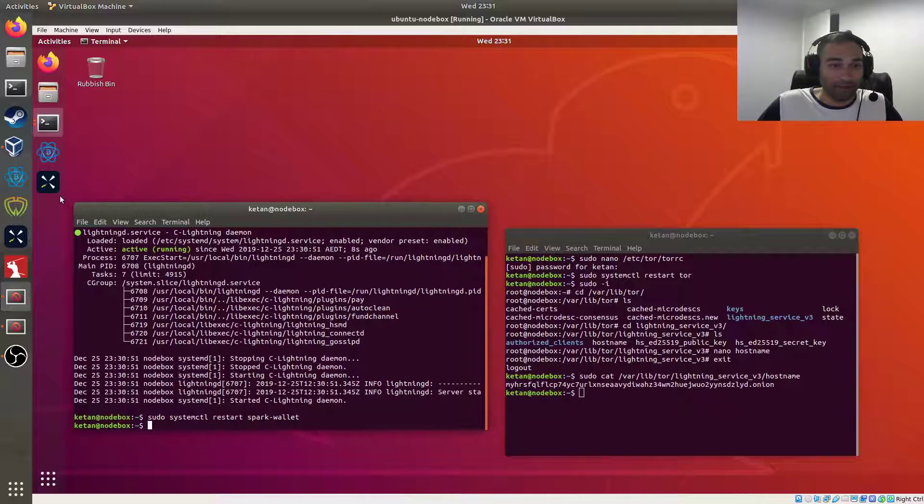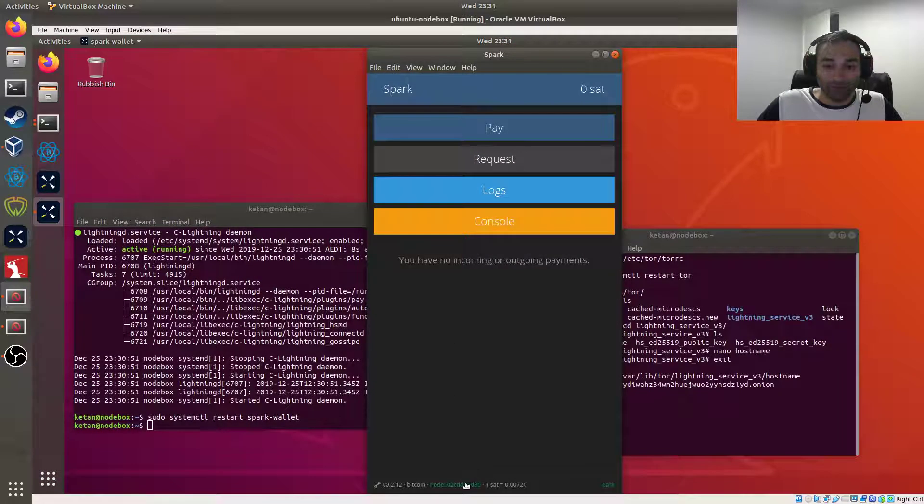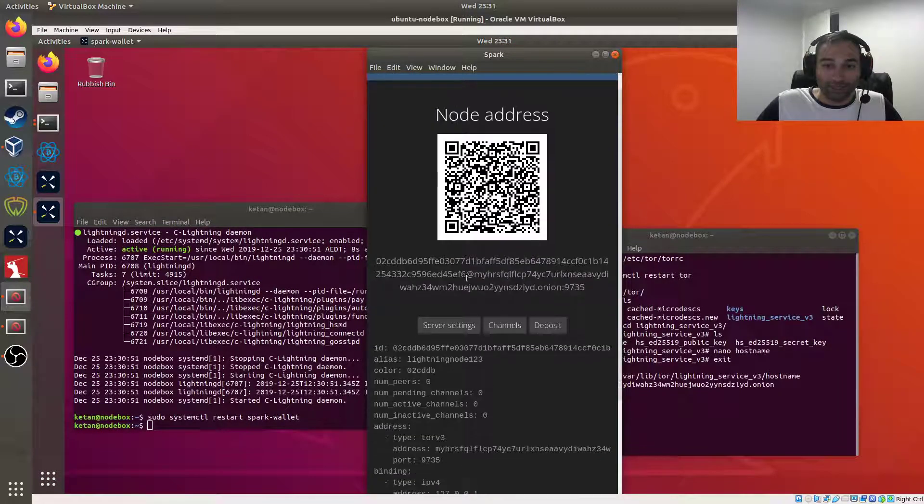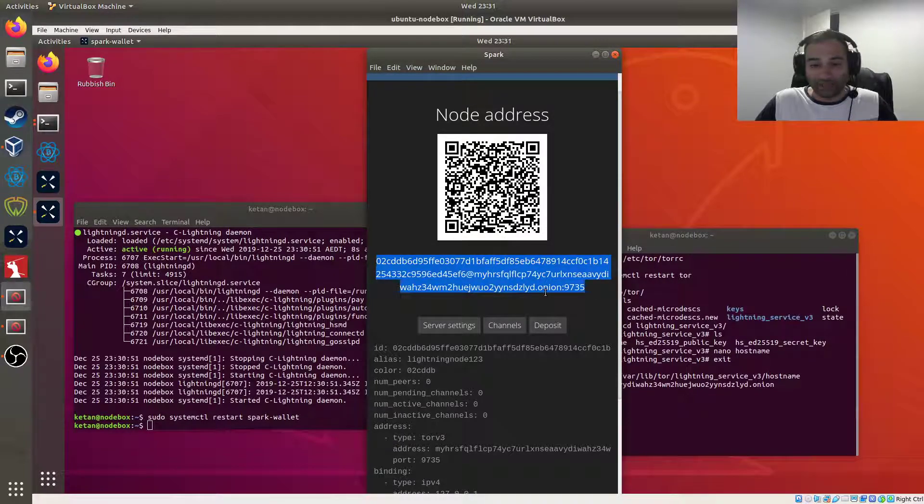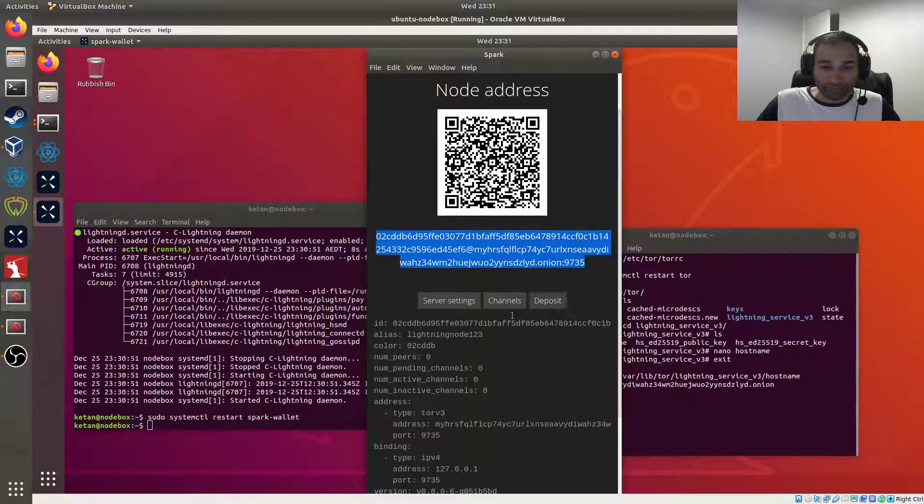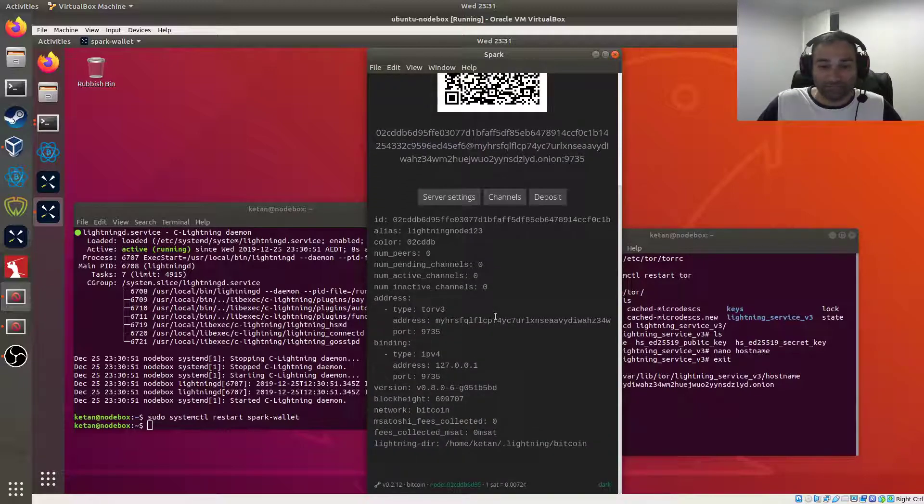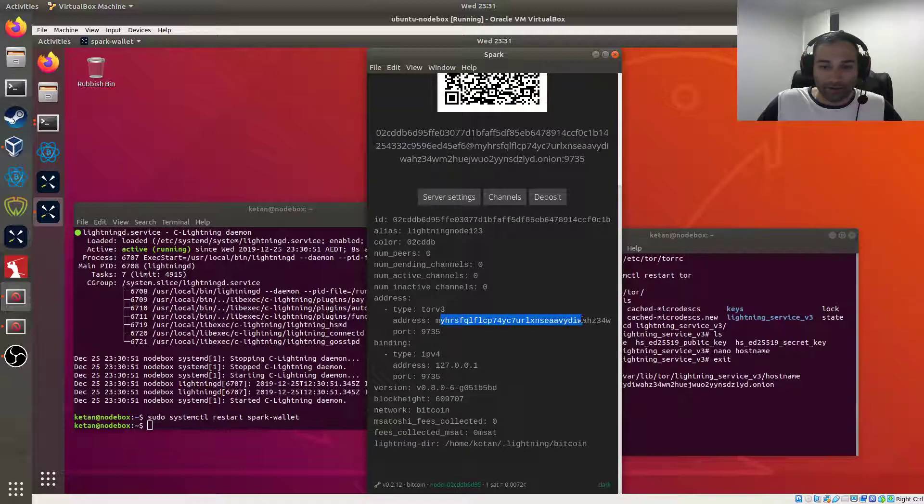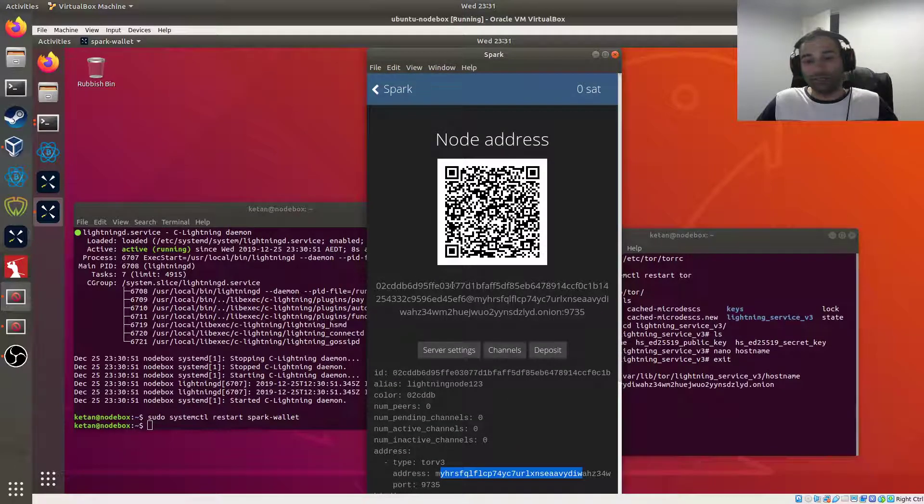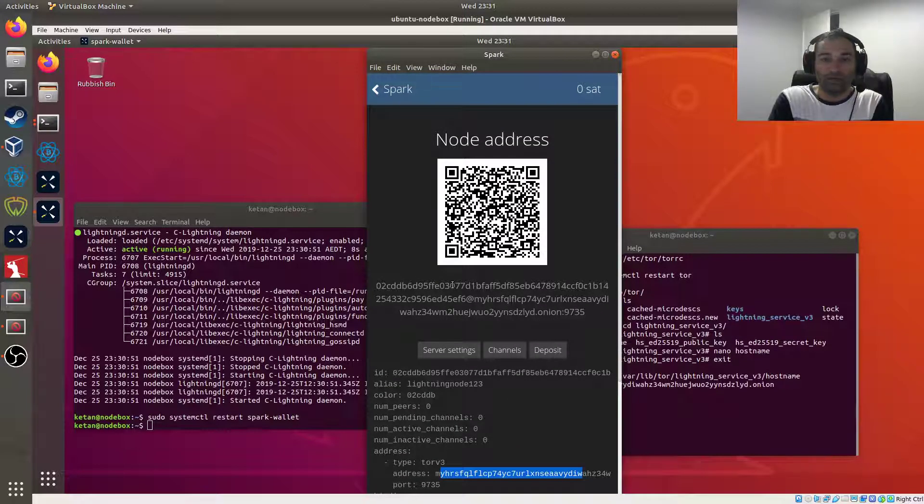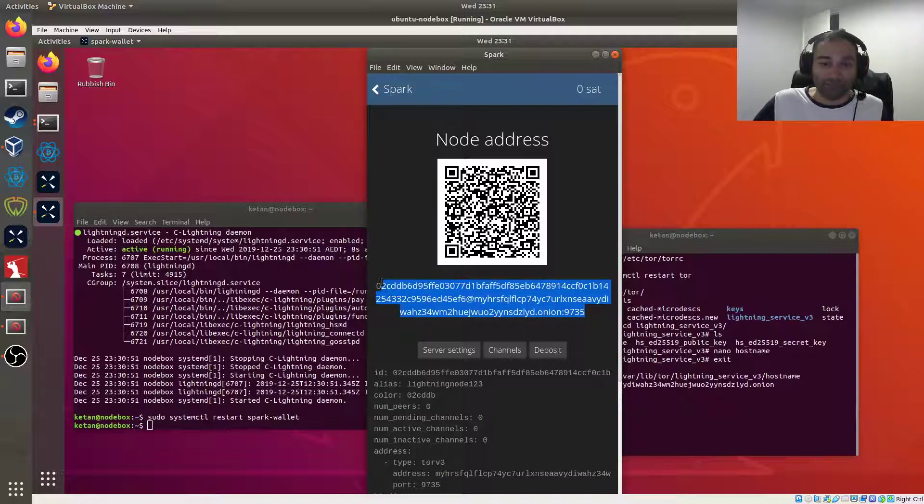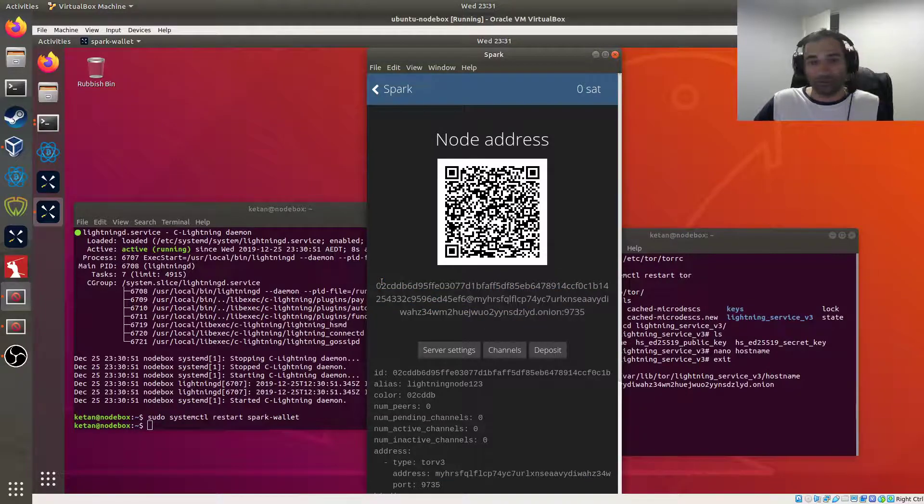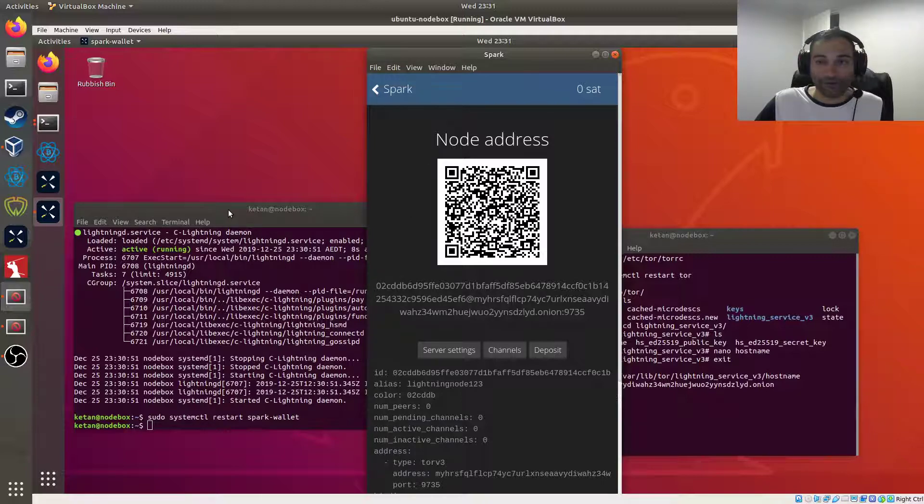And hopefully now if we go into the node we can see our full address that we can give to people. That message of it's no longer accepting any incoming connections is gone and it's got our address here as well. So now we are fully within Tor and so we can use this to give out to people to connect to us, to our node as well.